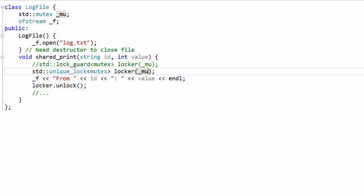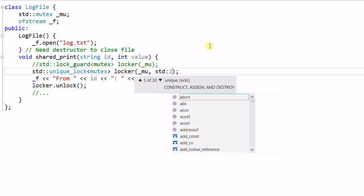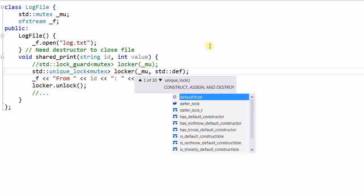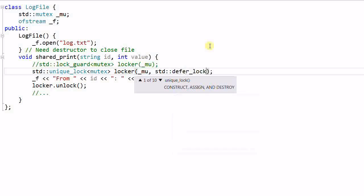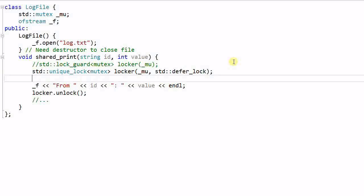With the unique lock, you can even construct the locker without actually locking the mutex. To do that, you need to pass over another parameter, defer lock. Now the locker is the owner of the mutex, but the mutex is not locked yet.